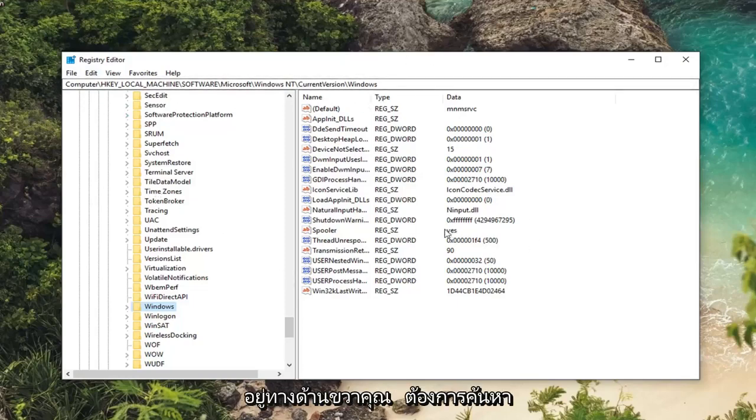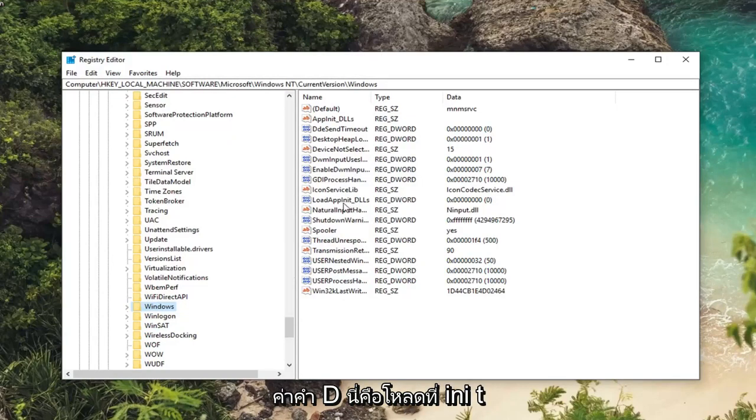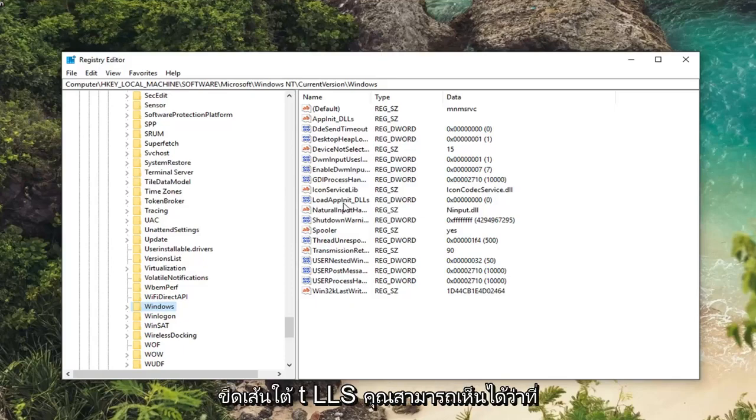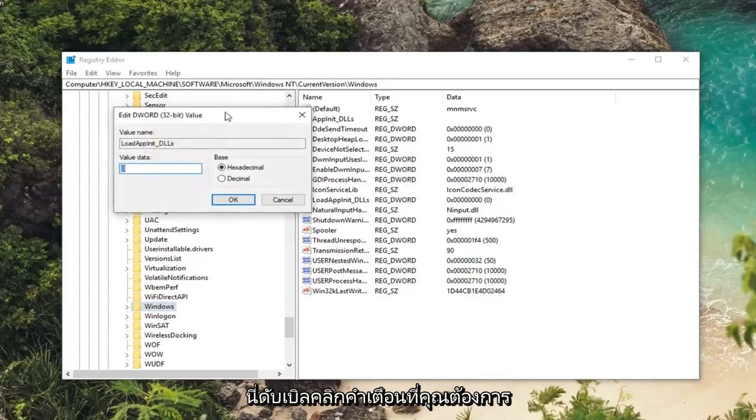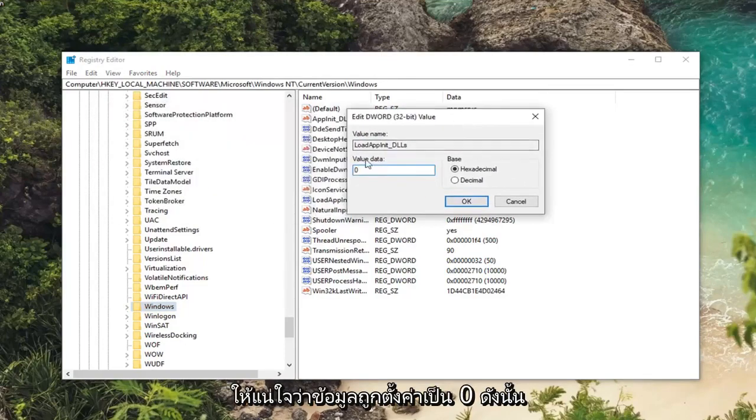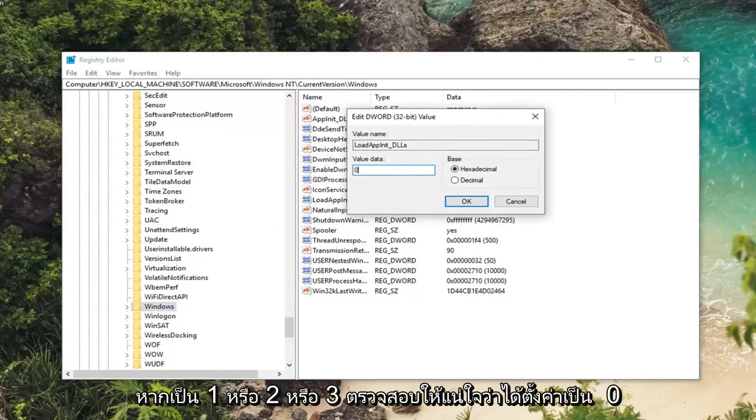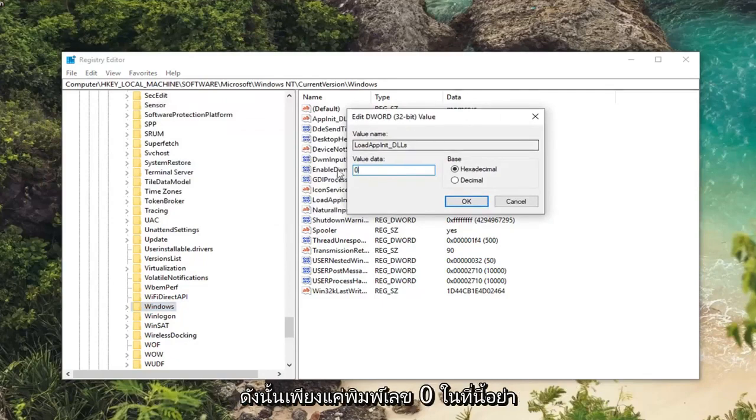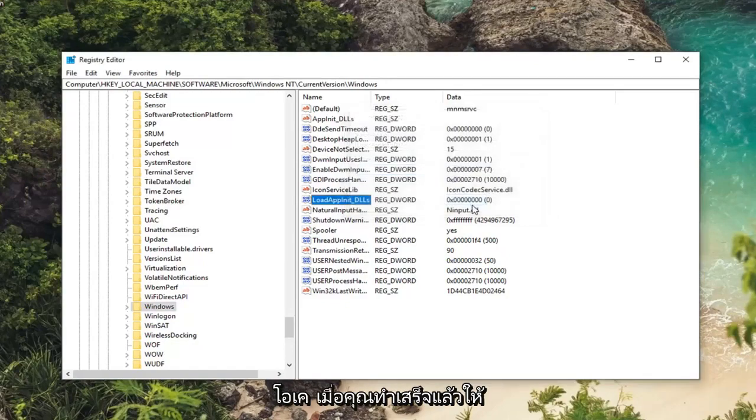On the right side you want to look for a DWORD value that says LoadAppInit_DLLs. You can see that right here. Double click on it. You want to make sure value data is set to zero. So if it's one or two or three make sure it's set to zero. Just type the number zero in here, don't spell it out. Base should be set to hexadecimal. Left click on OK.